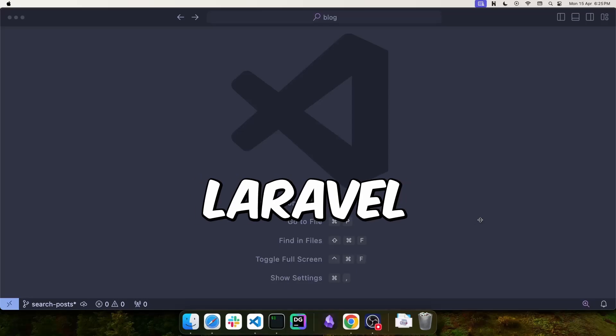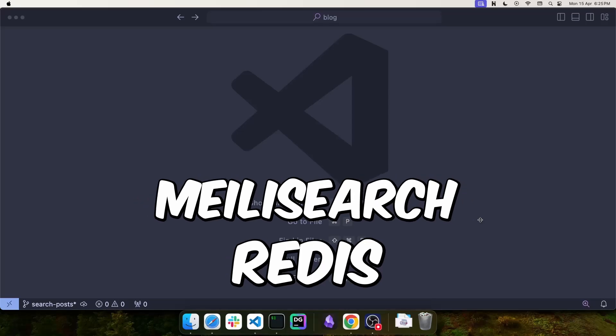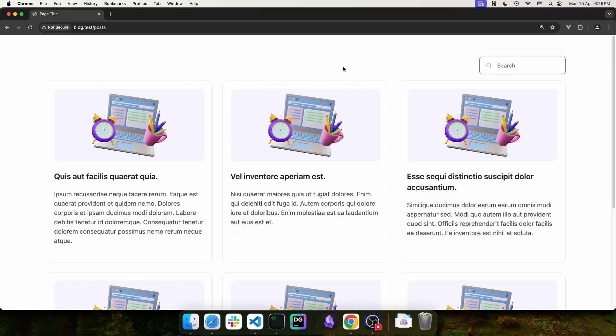This is how you use Laravel Scout with Meilisearch and Redis. I have a demo application already created where I have a bunch of blog posts and I want to use this field to perform a search on those posts.